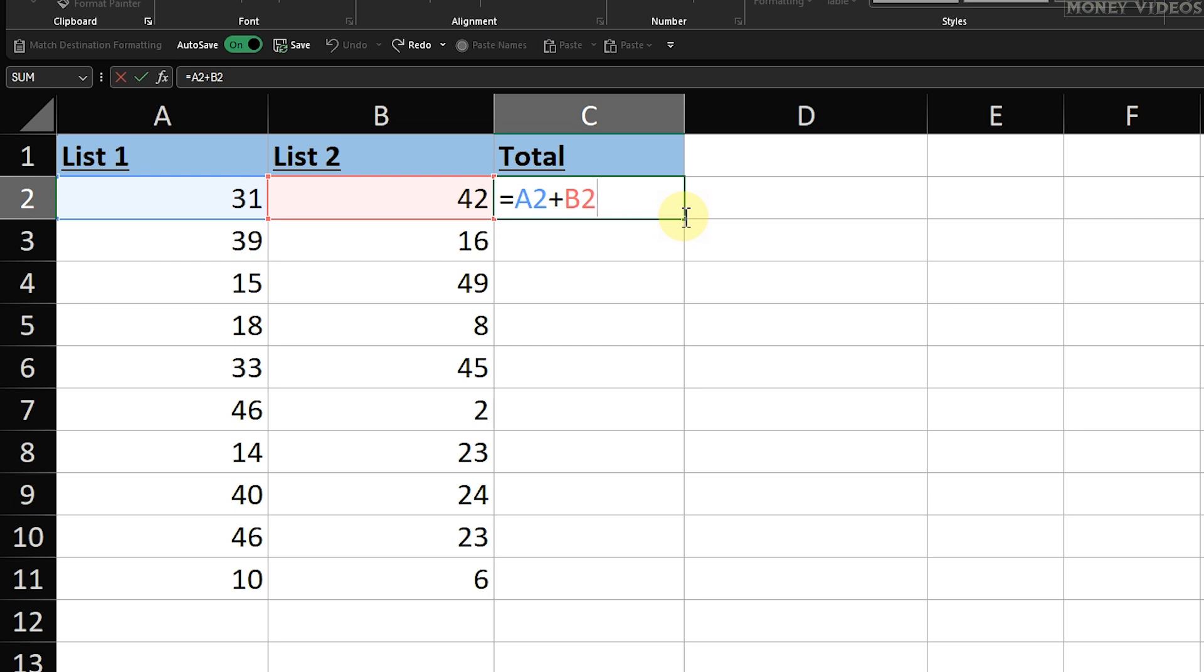But we don't want to stop here. We need to apply this formula to all the rows below to get the totals for the entire lists. To do this quickly, we'll use the Fill Handle.